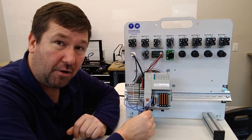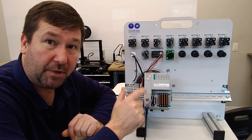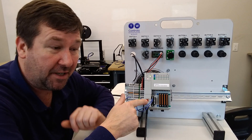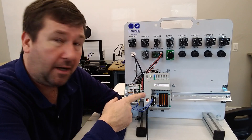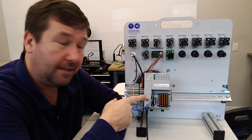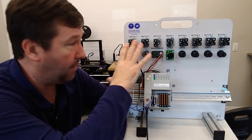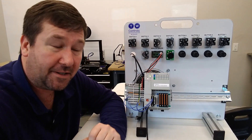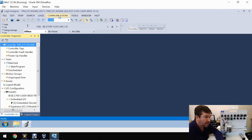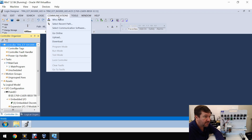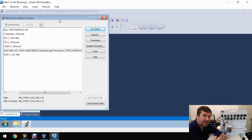We're going to do our download over Ethernet, but it'll be exactly the same if you go over the USB port. We're going to open up our default program that we send with our PLCs when you buy our trainers. There are several different ways to download your program, but the way I like to go that will always get you there is go to Communications and then WhoActive, because it's going to give you all of your options.